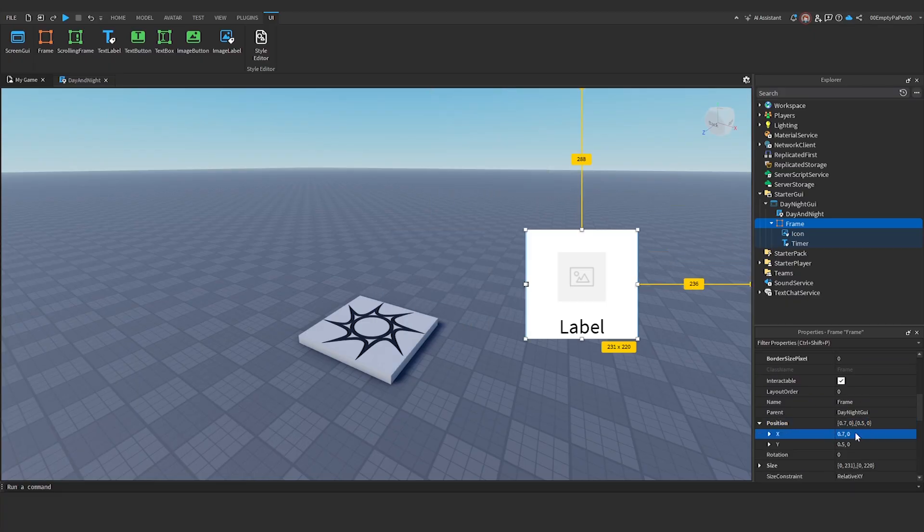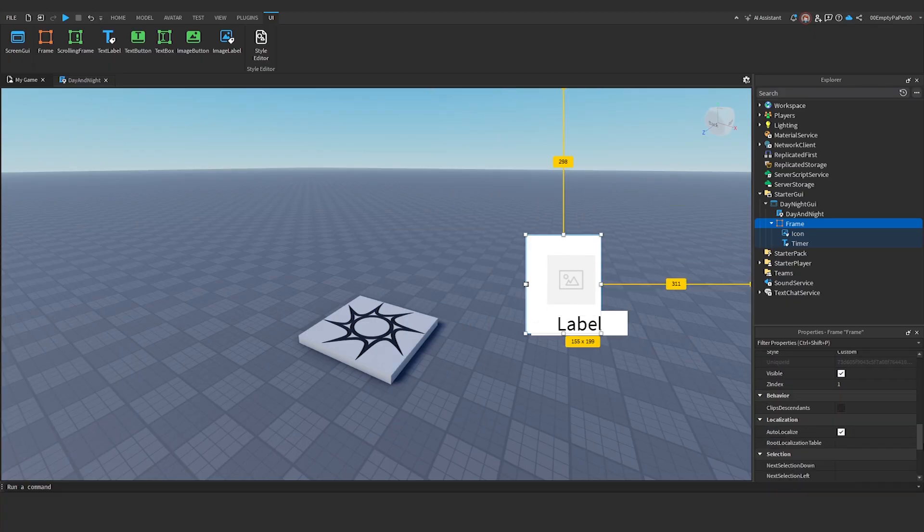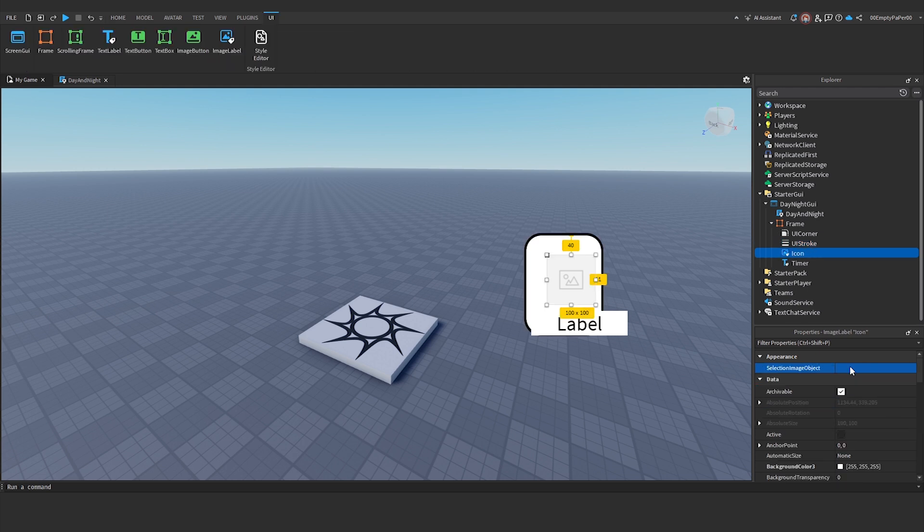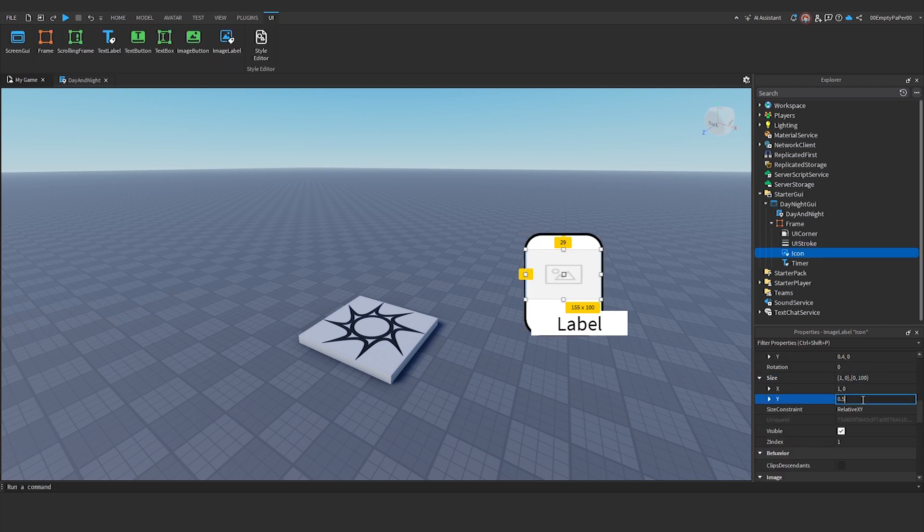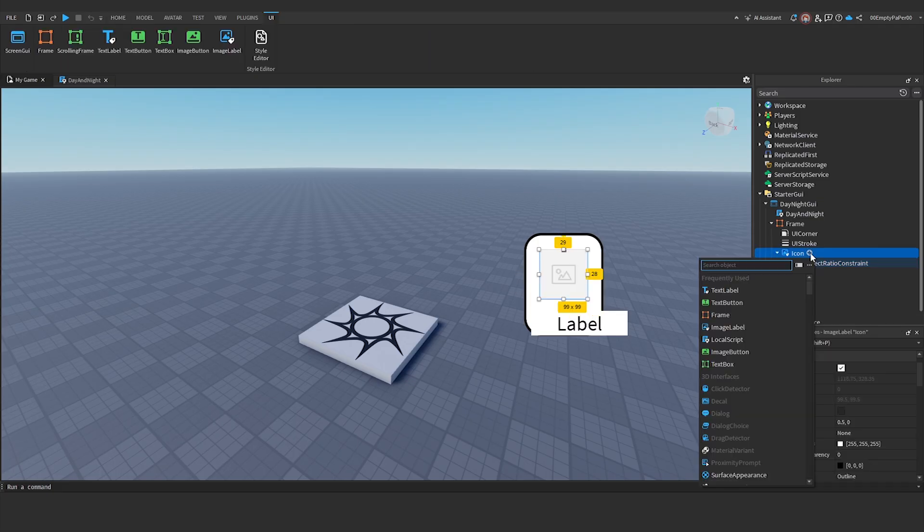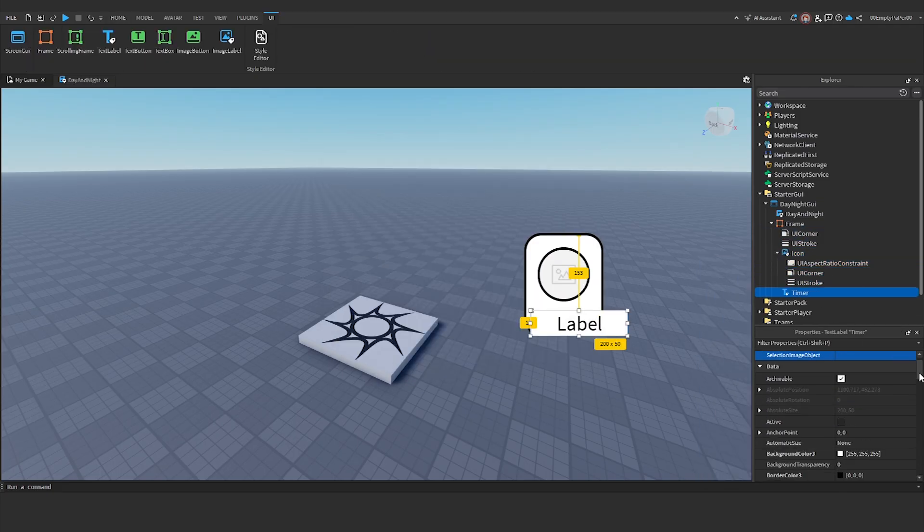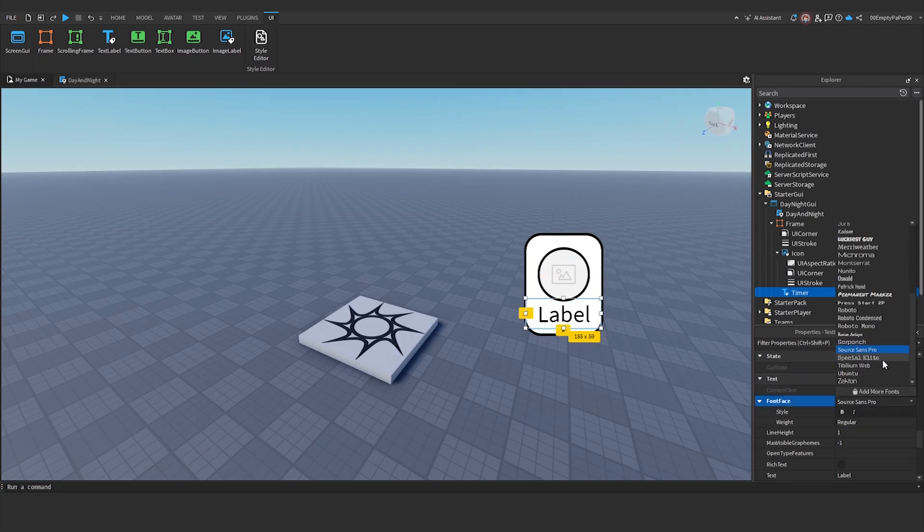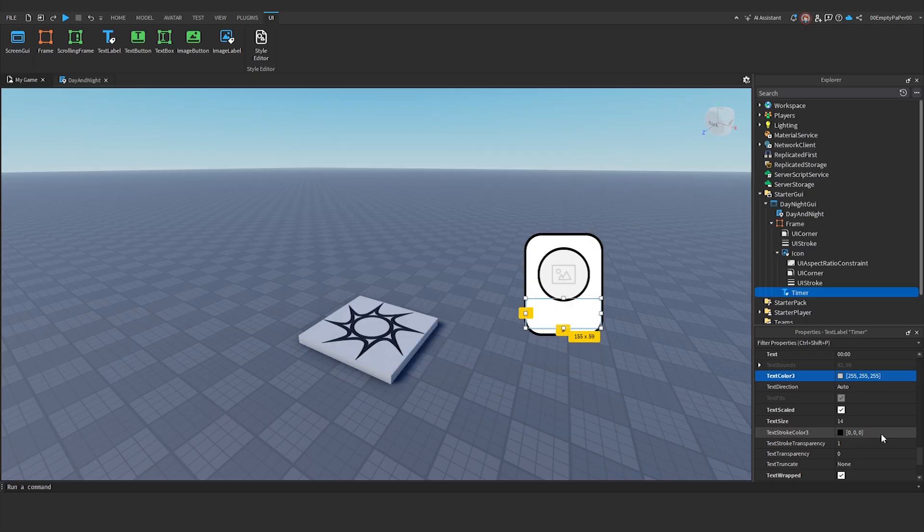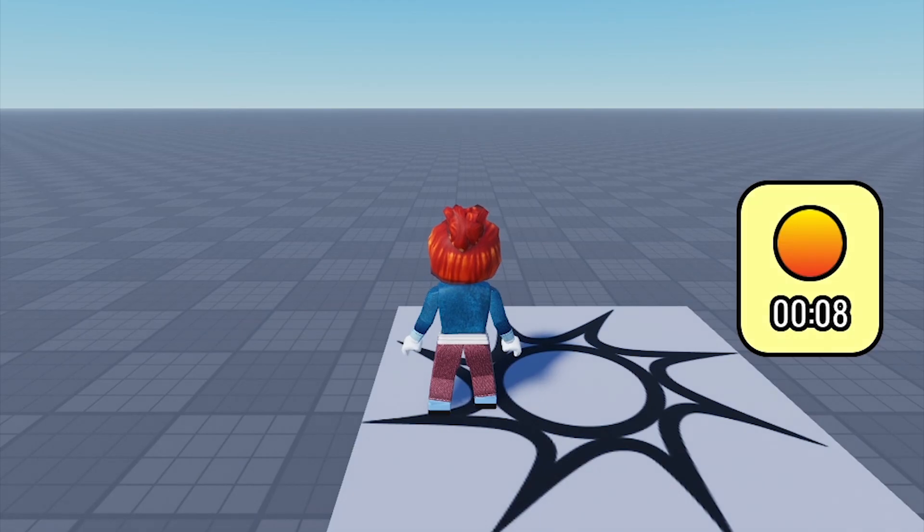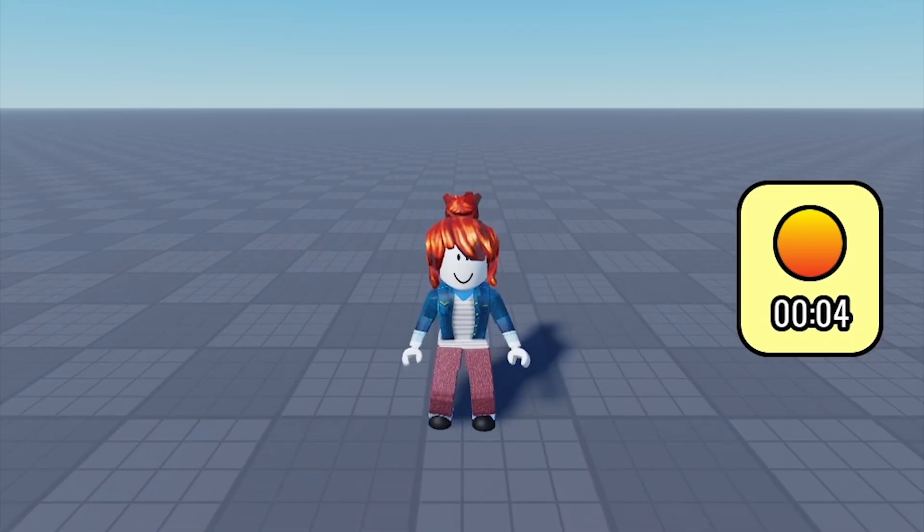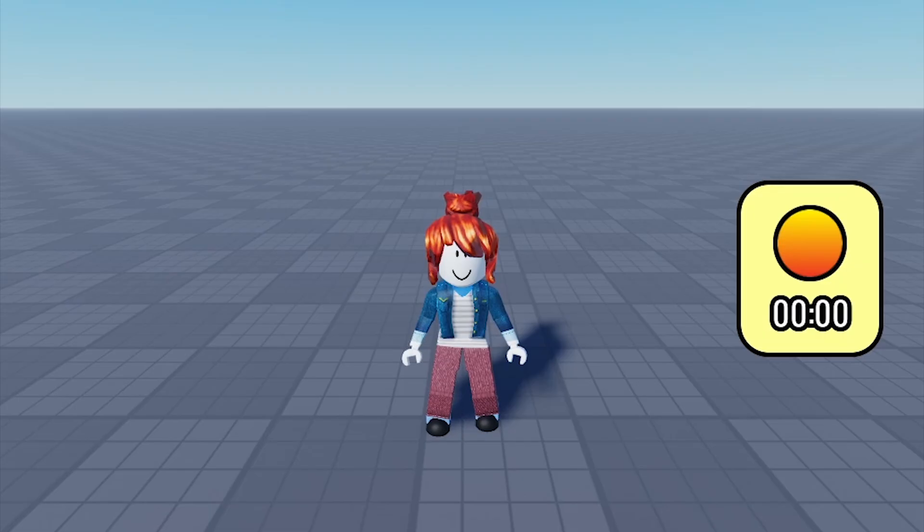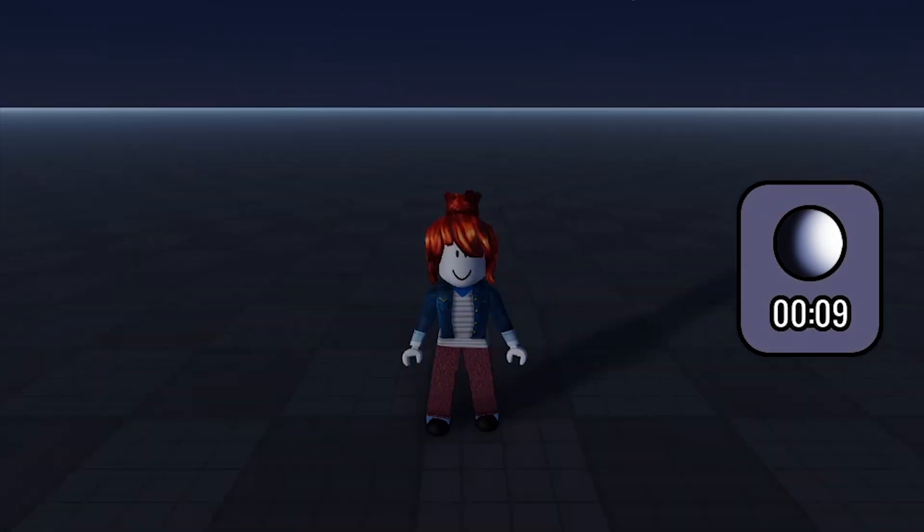If the script works, you can come back and further customize your game.